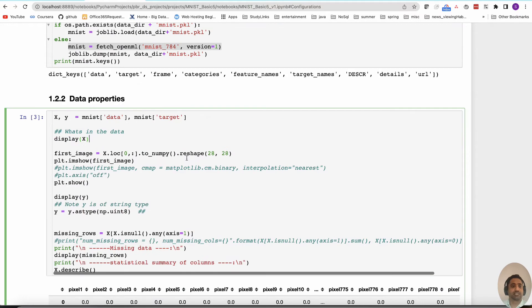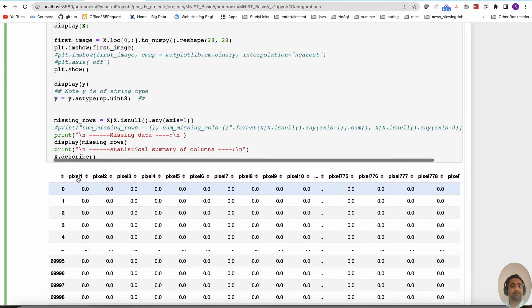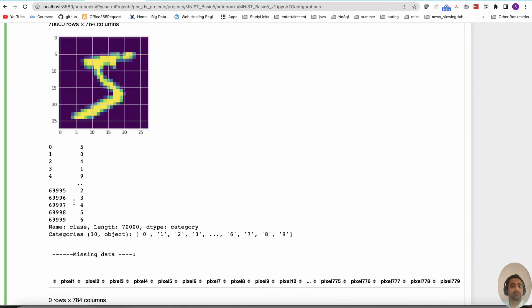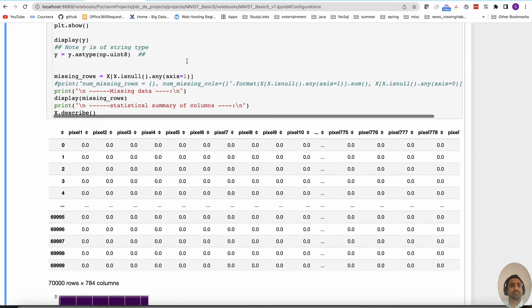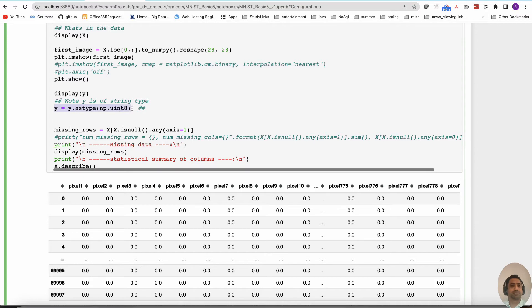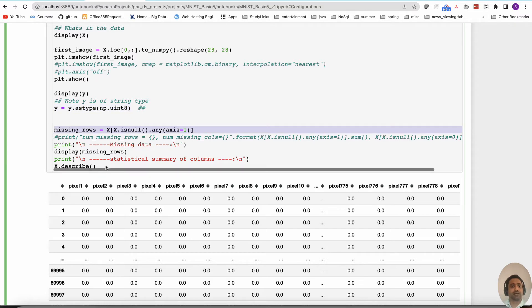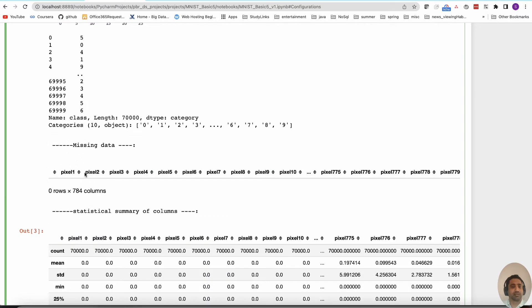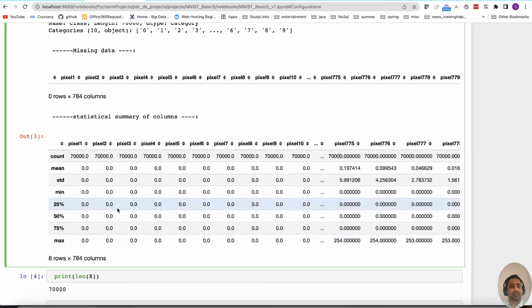The target y represents the numerical digit shown — values from 0 to 9. We are going to convert this into a binary classification problem by converting all fives to one and the remaining digits to zero. The data itself is stored as strings, so we convert them to numbers. Checking for missing rows shows there are none, so we don't need to do any missing data handling.